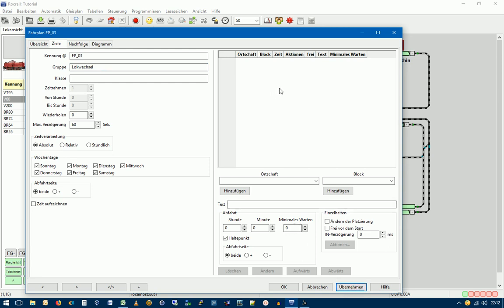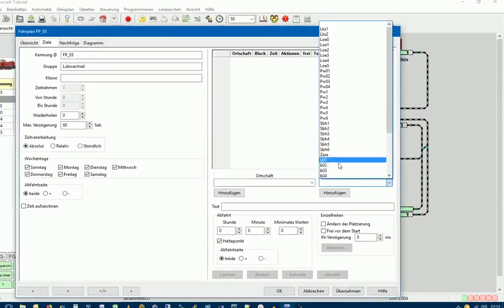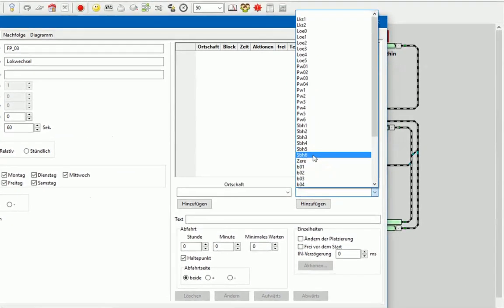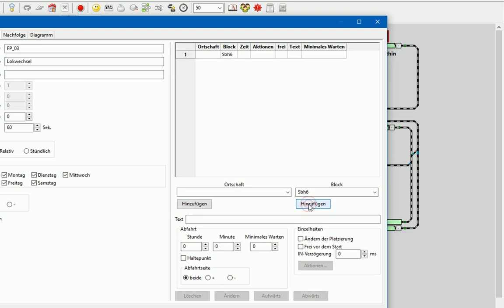Wir gehen jetzt also hier in die Start- und Zieleingabe. Unser Fahrplan soll starten in dem Block SBH6 und Haltepunkt brauchen wir hier nicht und hinzufügen. Den restlichen Fahrplan gebe ich jetzt wieder im Zeitraffer ein.